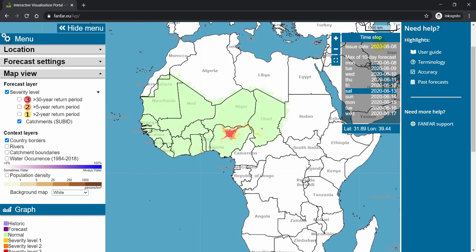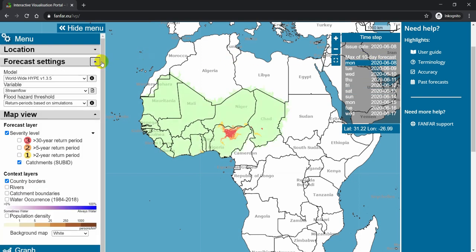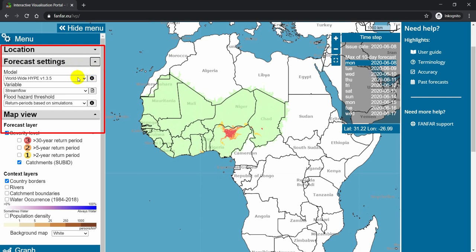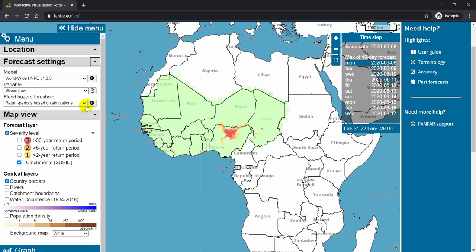FanFar provides several different forecasts for different models, different variables, and different flood thresholds. These can be seen and changed under the forecast settings. The default view currently shows forecasts made with the model Worldwide Hype version 1.3.5, for the streamflow variable using flood hazard thresholds determined by return period analysis of past simulations in each catchment. If you want to learn more about these things, click on the I button for more information.